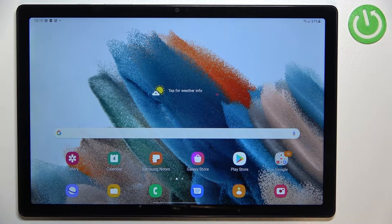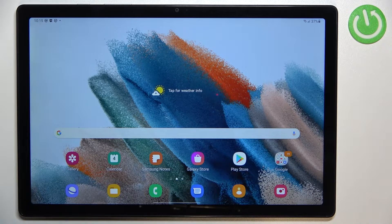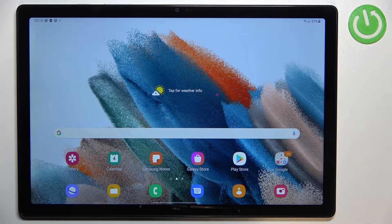Hi everyone. In front of me I've got Samsung Galaxy Tab A8 from 2021, and let me share with you how to show battery percentage on the status bar in this device.